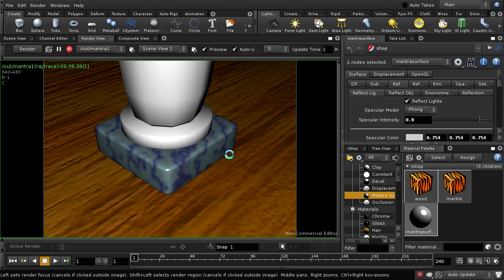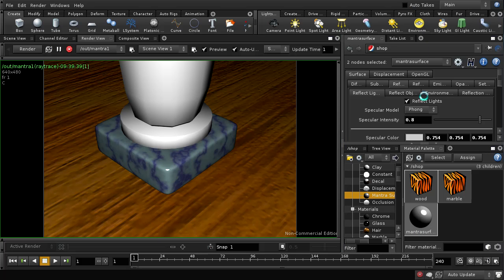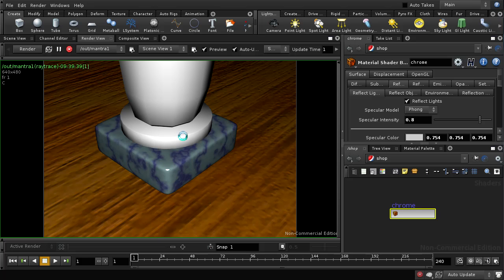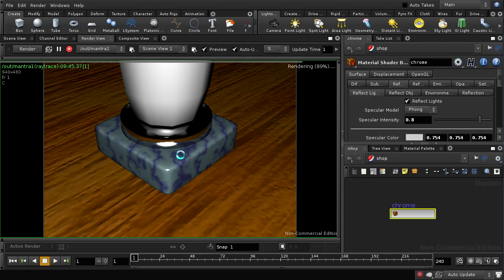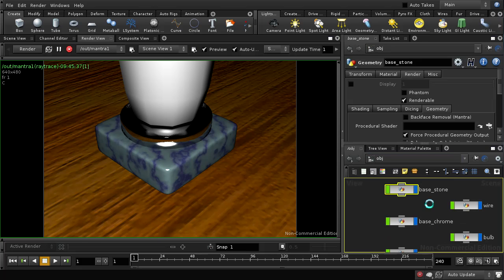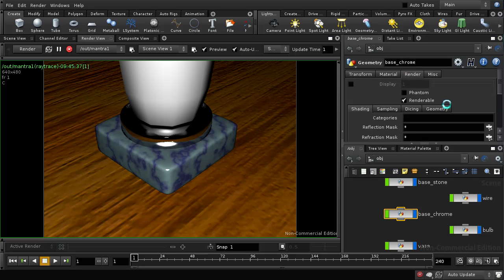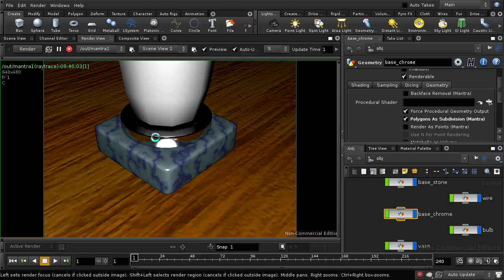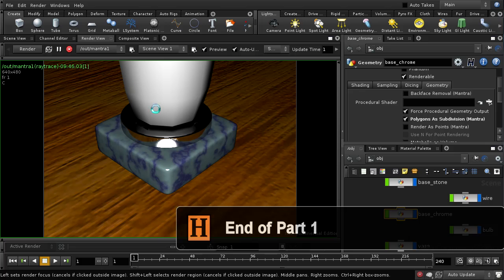I'll rename this material 'Chrome', then drag and drop it onto the lamp part — you can drag materials in both the render view and the scene view. The chrome looks convincing. There are some artifacts, which are likely caused by the base not being rendered as a subdivision surface. Selecting subdivision surface rendering for that base resolves the artifacts, and it now looks very much like chrome. The blackness on the top is because the sky in our scene is black.